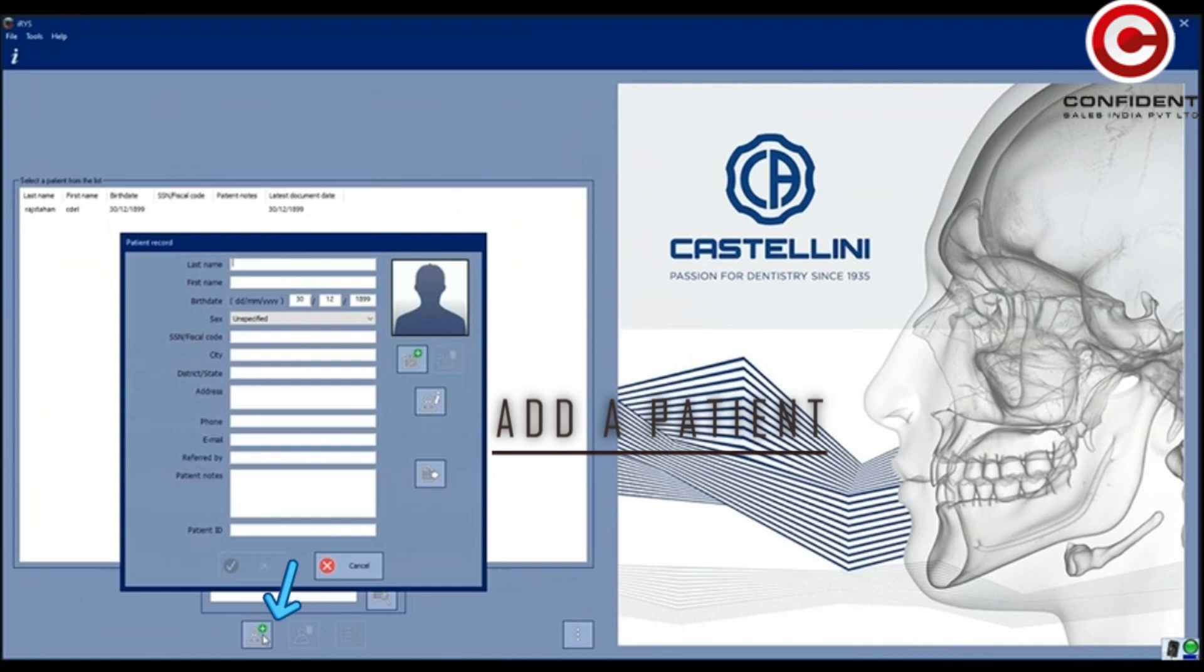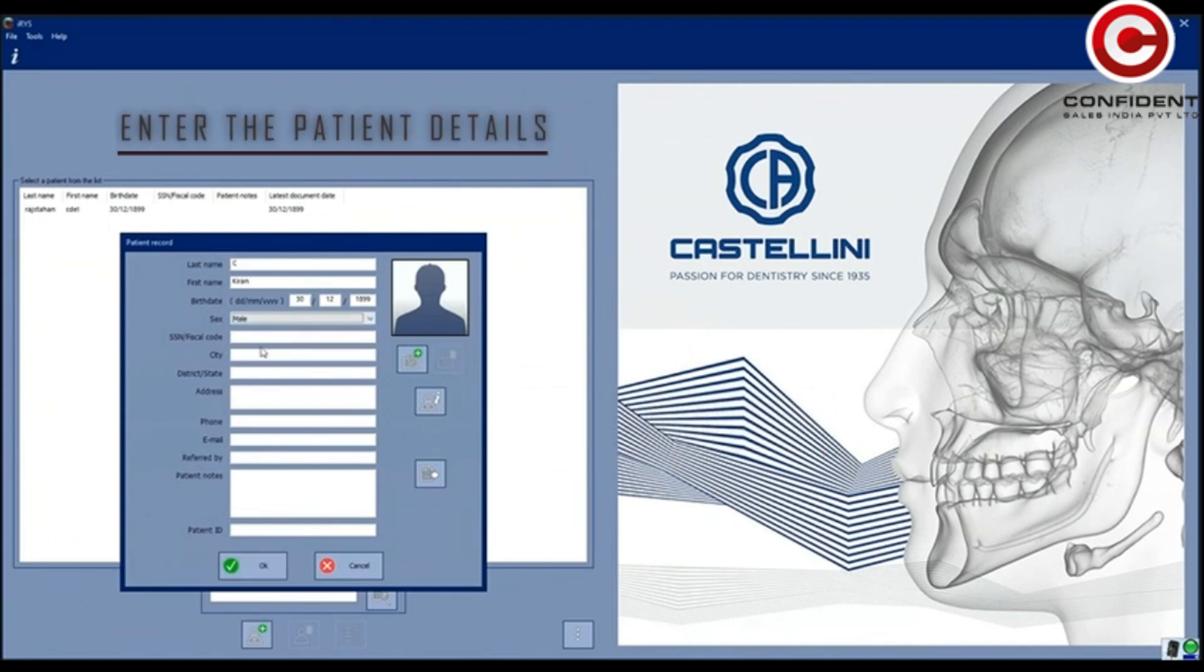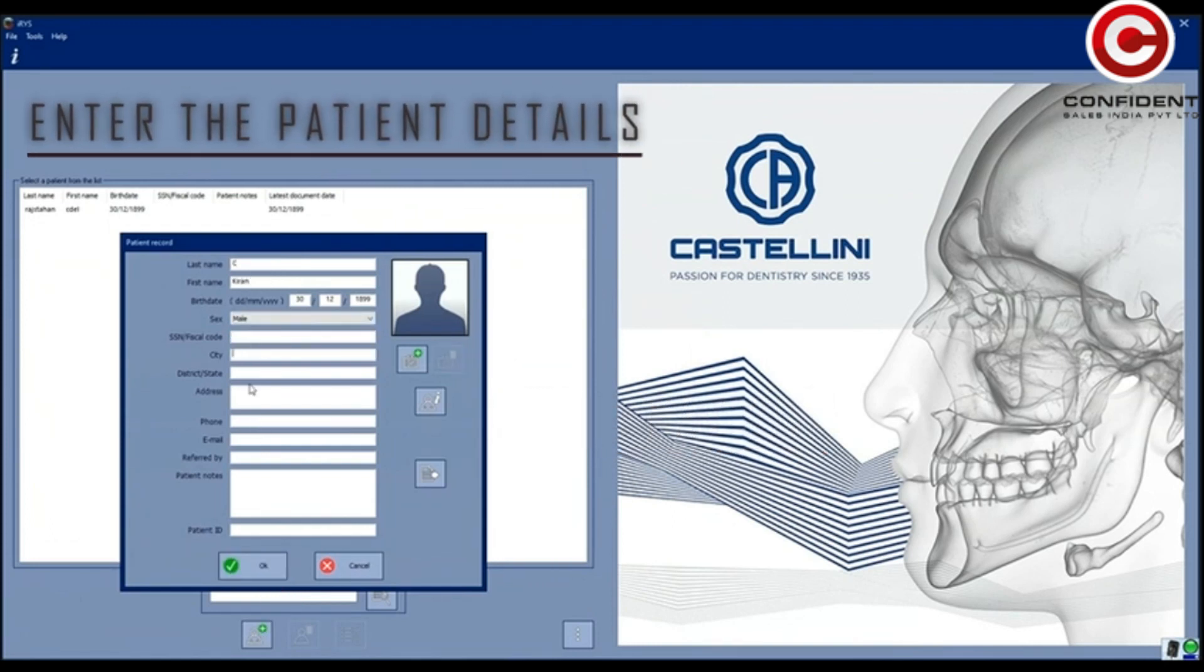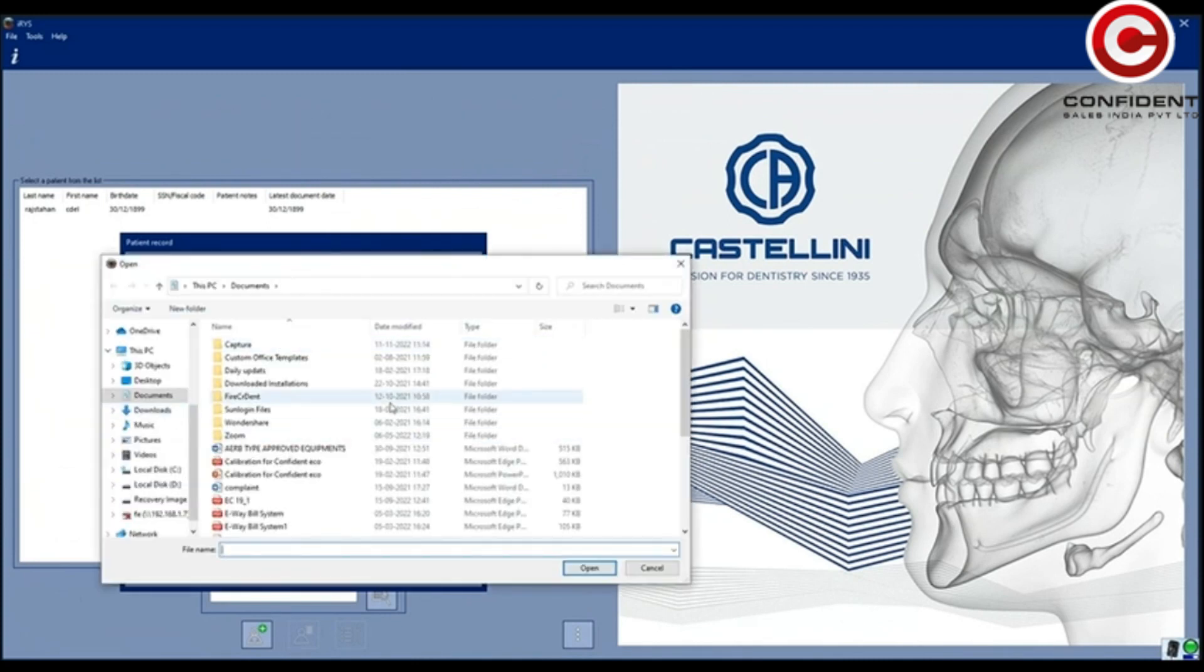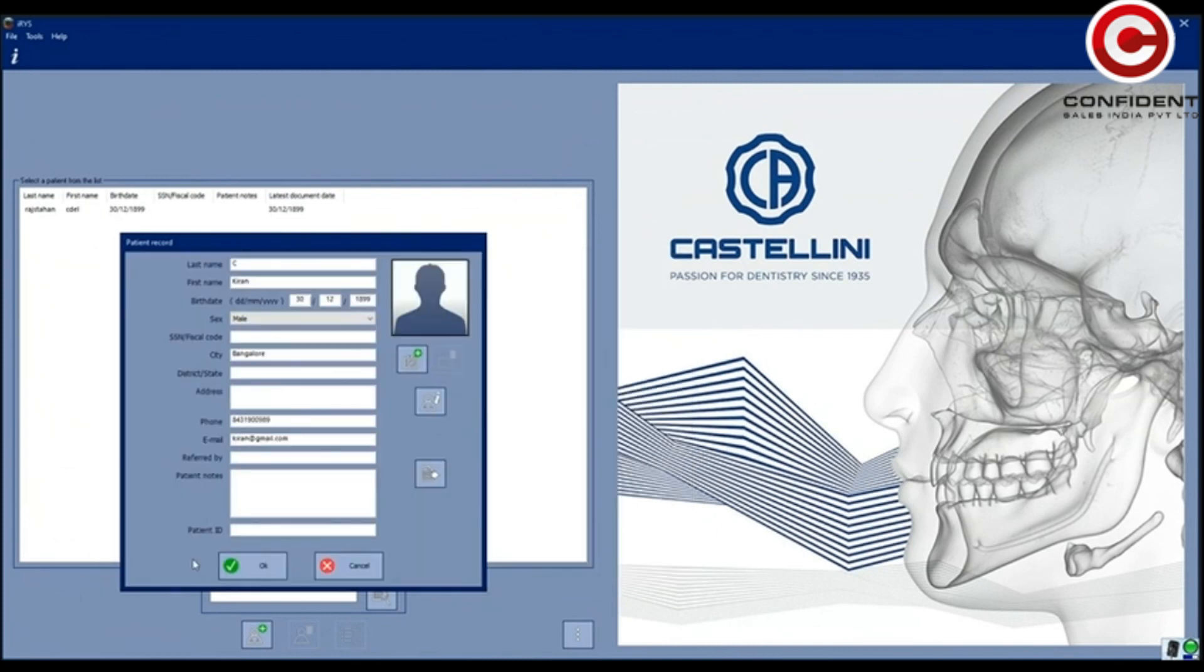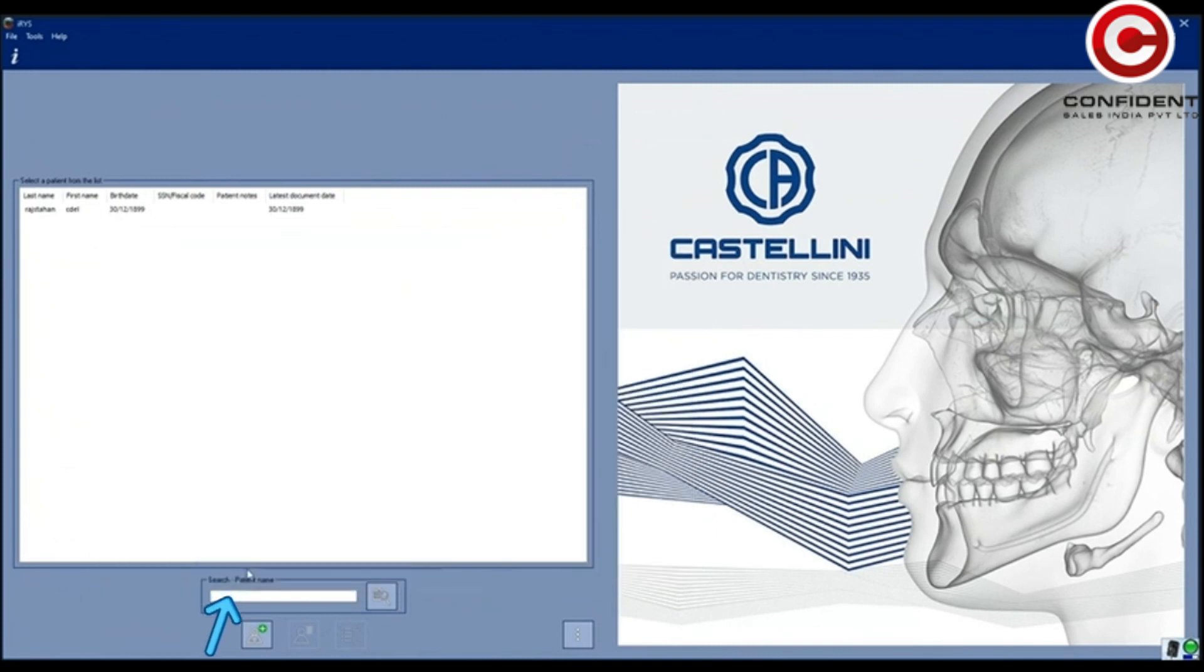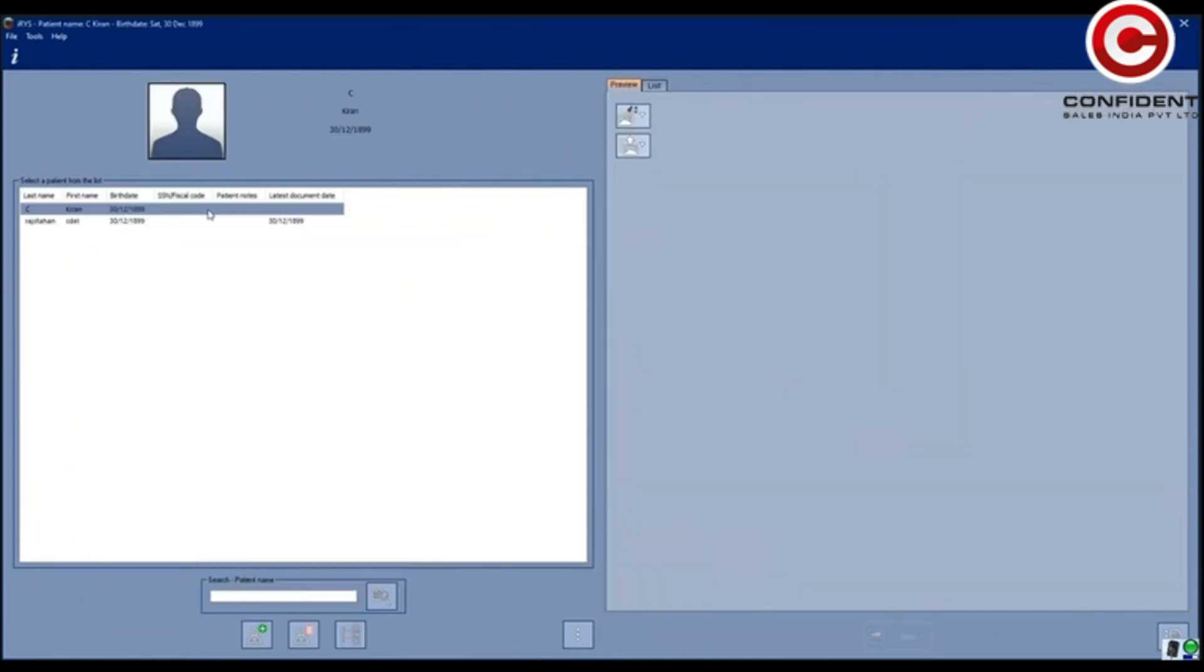Click here to add a patient. Enter all the required details in this form. You can also add an image of a patient. Click OK to add a patient.